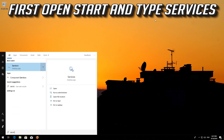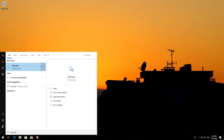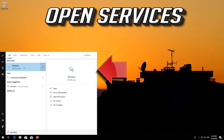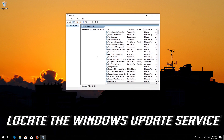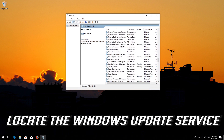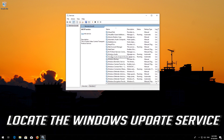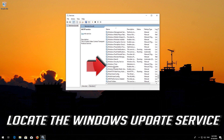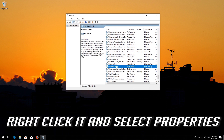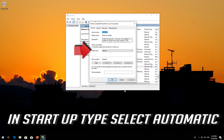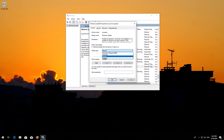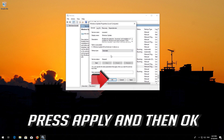First, open Start and type Services. Open Services. Locate the Windows Update service. Right-click it and select Properties. In Startup type, select Automatic. Press Apply and then OK.